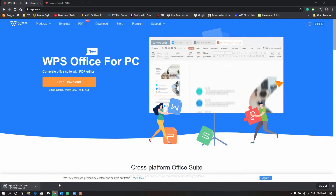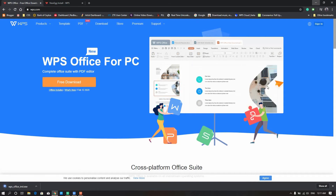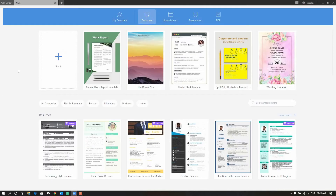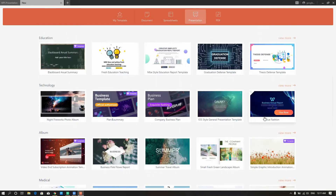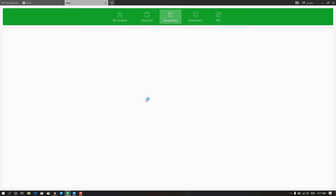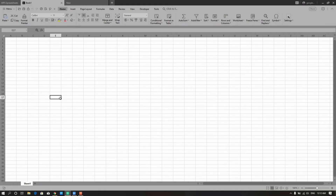Everywhere you get the download link. There is a link in the description — just click the download link. We will see the template in the spreadsheet. We will see the template for Excel, and there is a backup system in Excel.